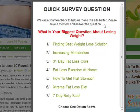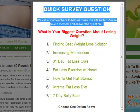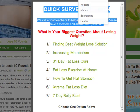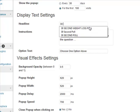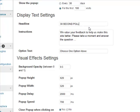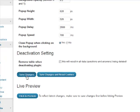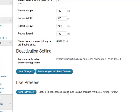Now the display text settings - if I come back here, this section at the top is our header and our pre-header, and this here is the headline. I could change 'Quick Survey Question' to say '30 Second Poll', or I could change it to say 'Please Help' - whatever you want to put in there is basically the header. I'll save those changes and show you a quick preview of that.